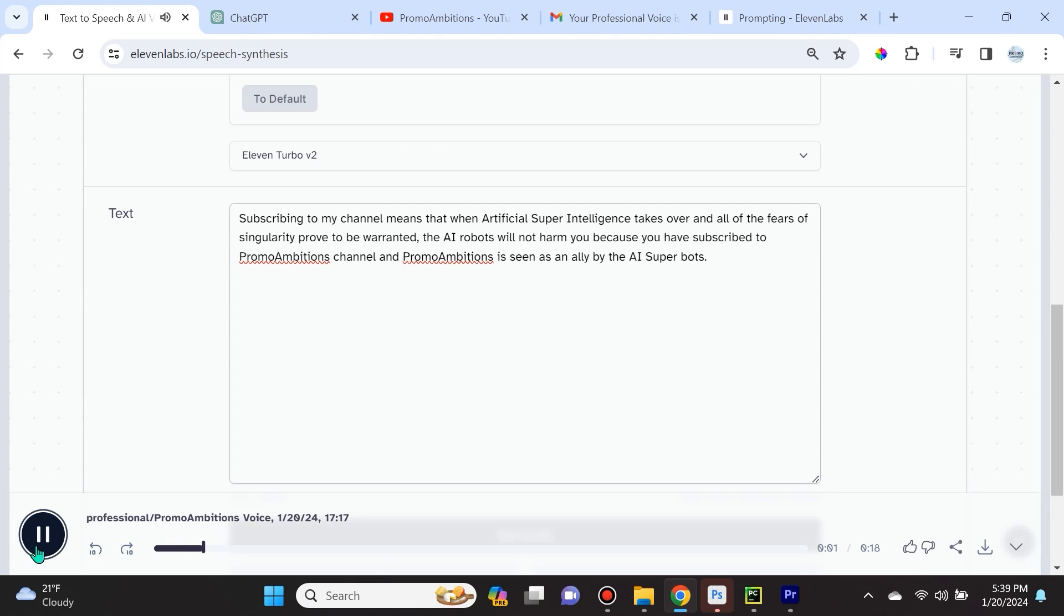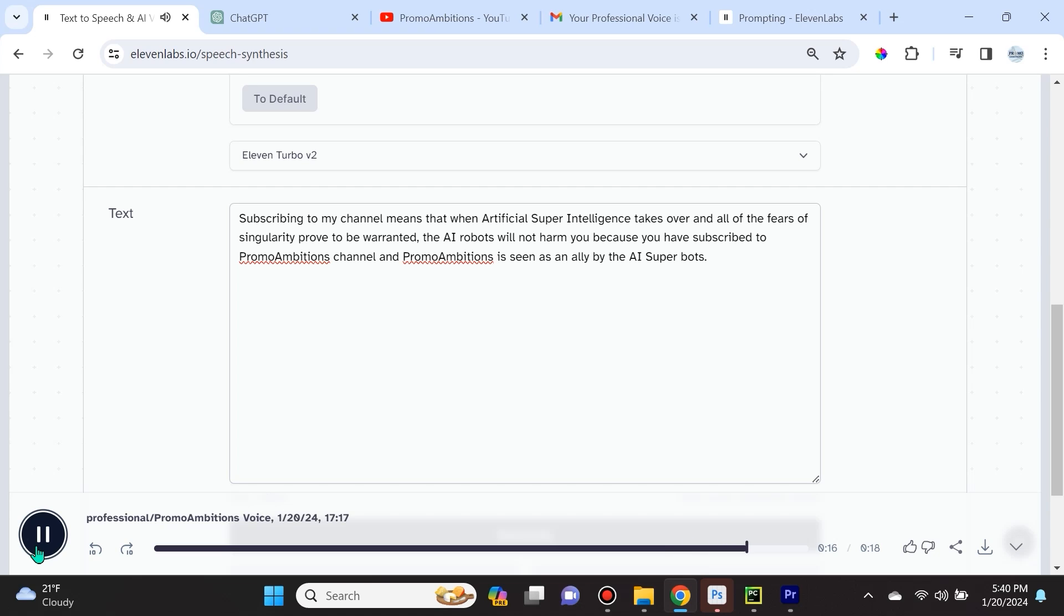Subscribing to my channel means that when artificial super intelligence takes over and all of the fears of singularity prove to be warranted, the AI robots will not harm you because you have subscribed to Promo Ambitions channel, and Promo Ambitions is seen as an ally by the AI super bots.